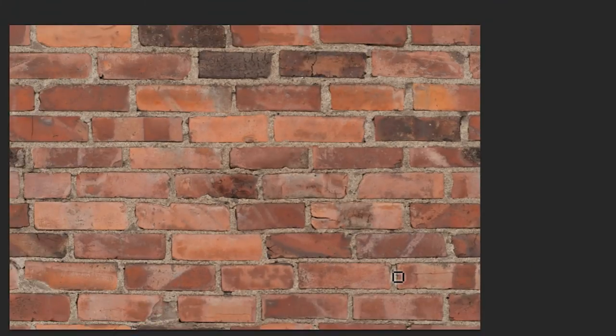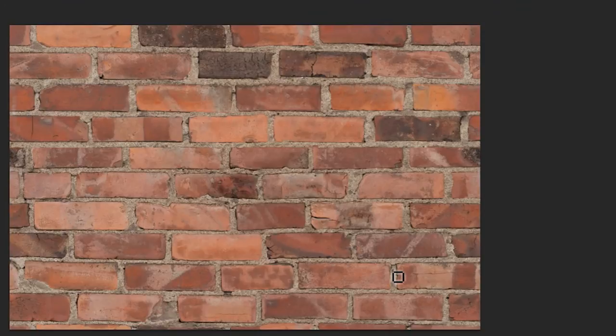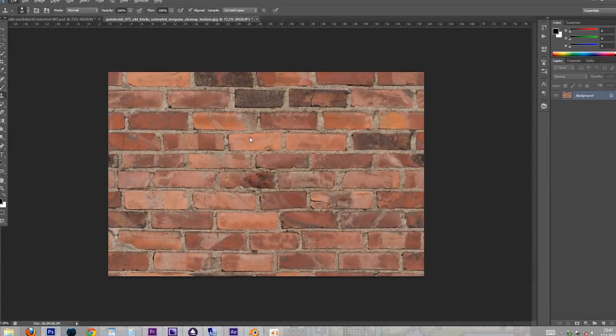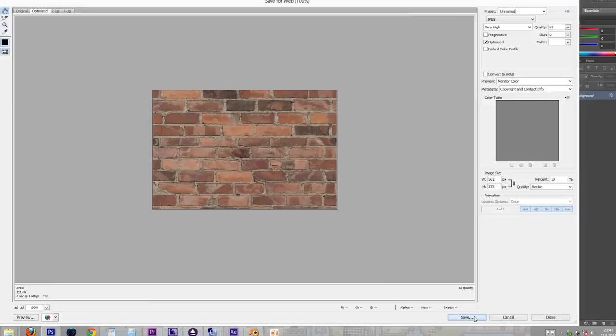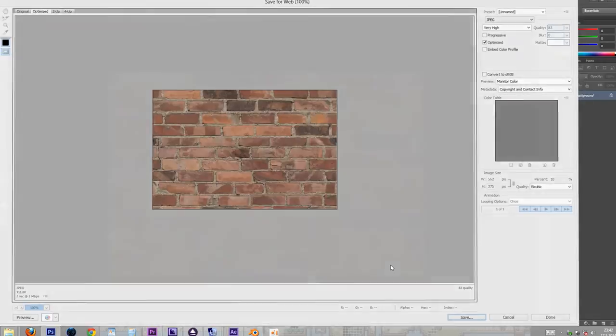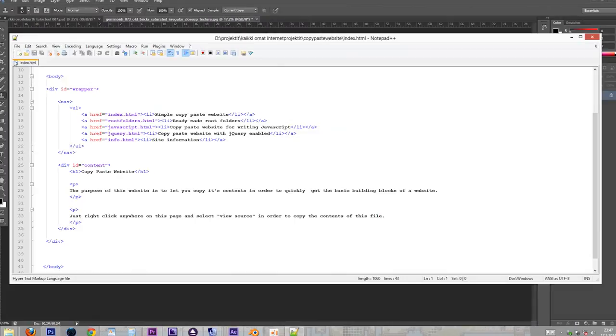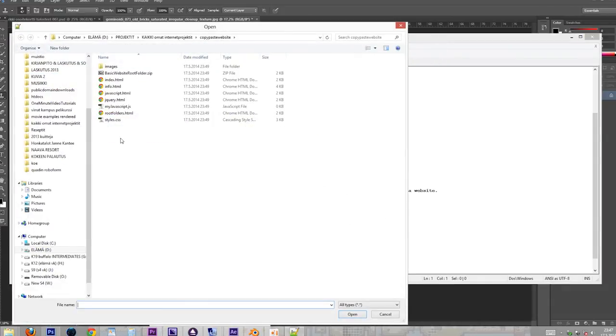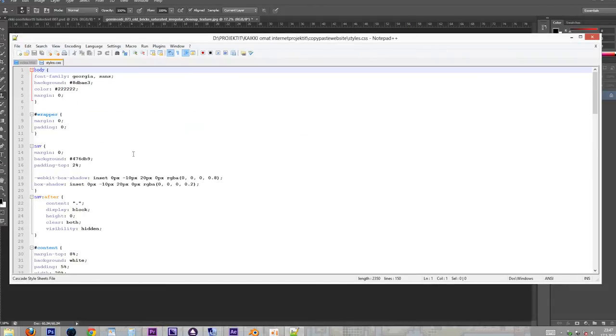Now that we have successfully hidden the seam, let's save this image in order to see how it tiles. We will add the image as a background image on a simple website to test the tiling in action.